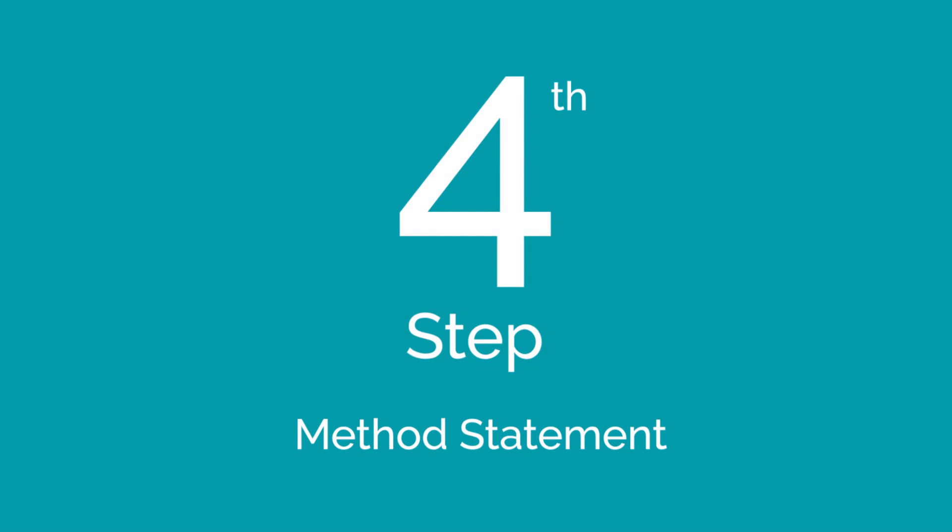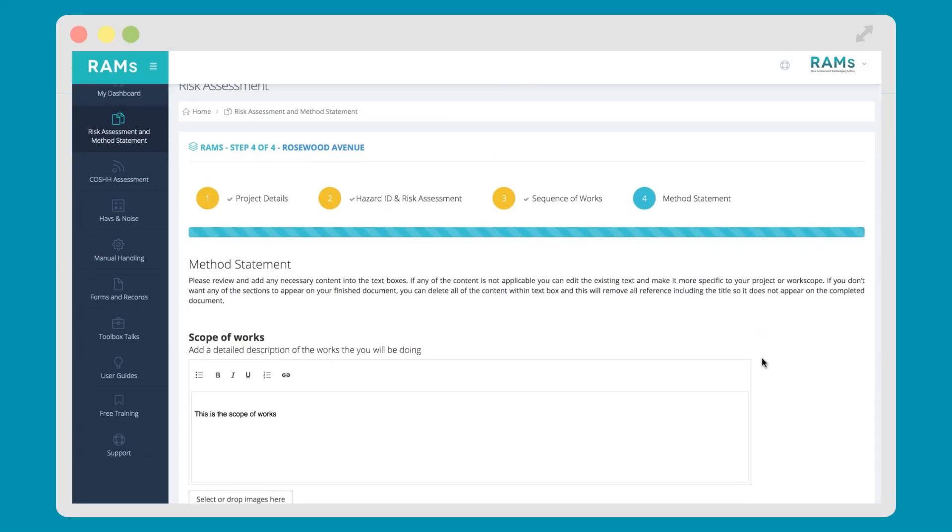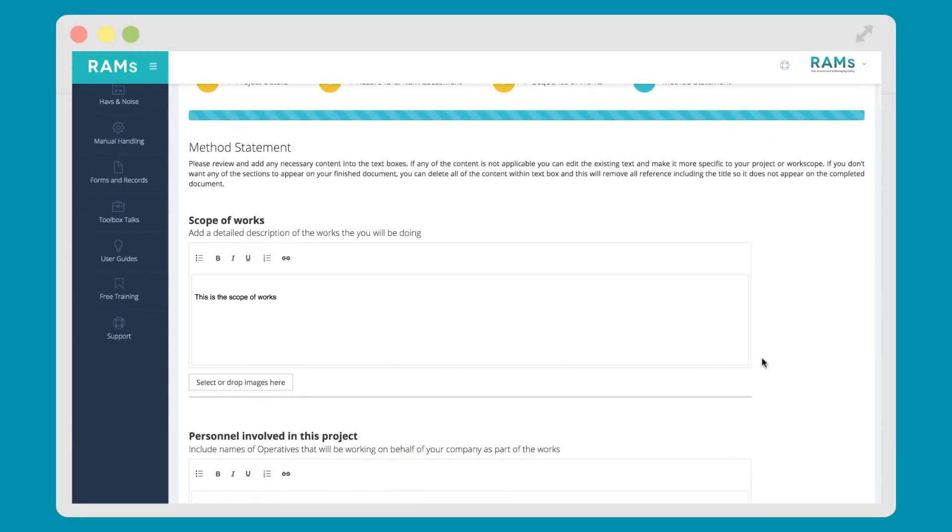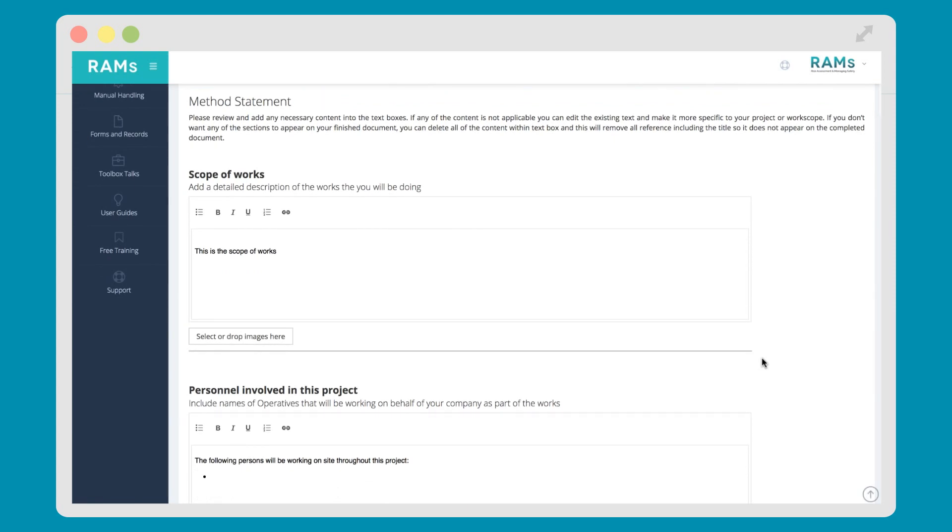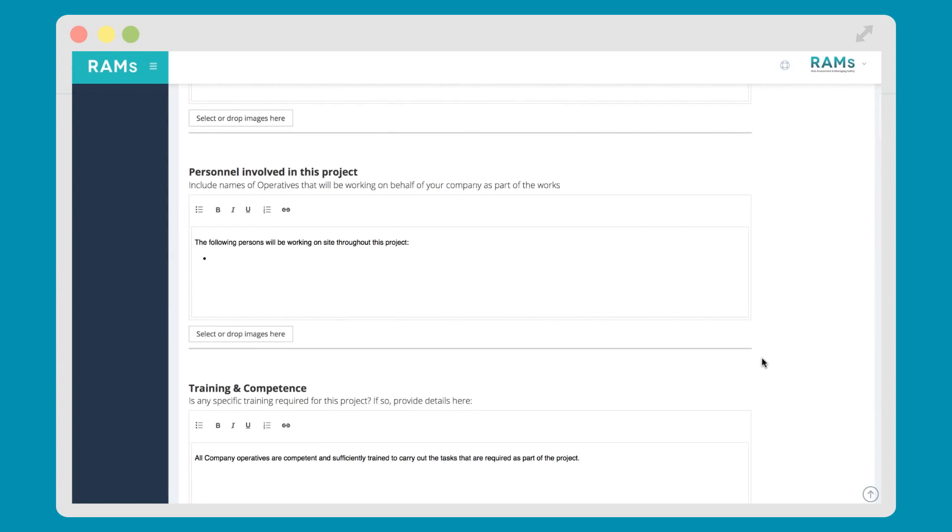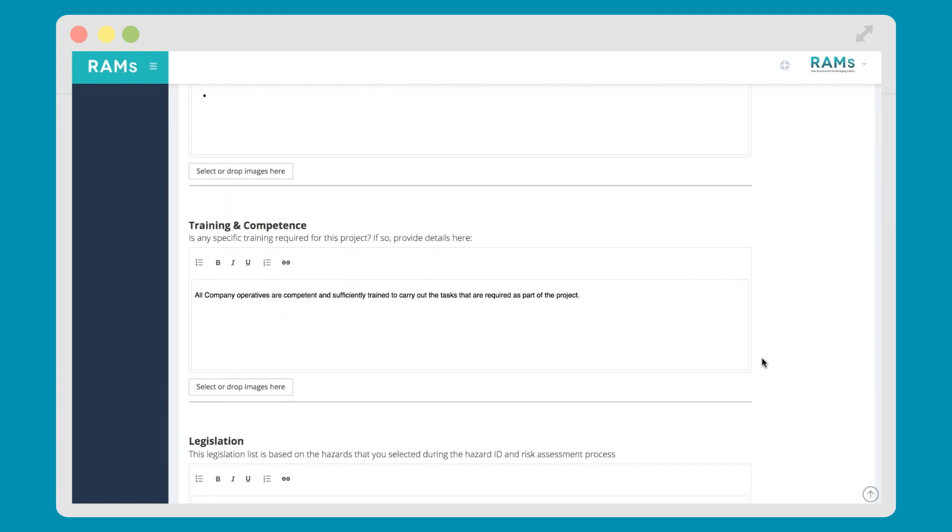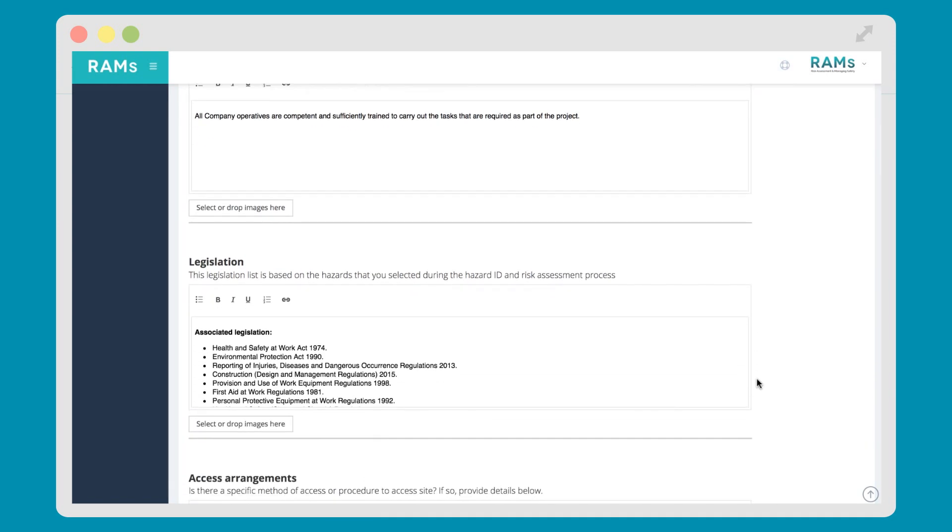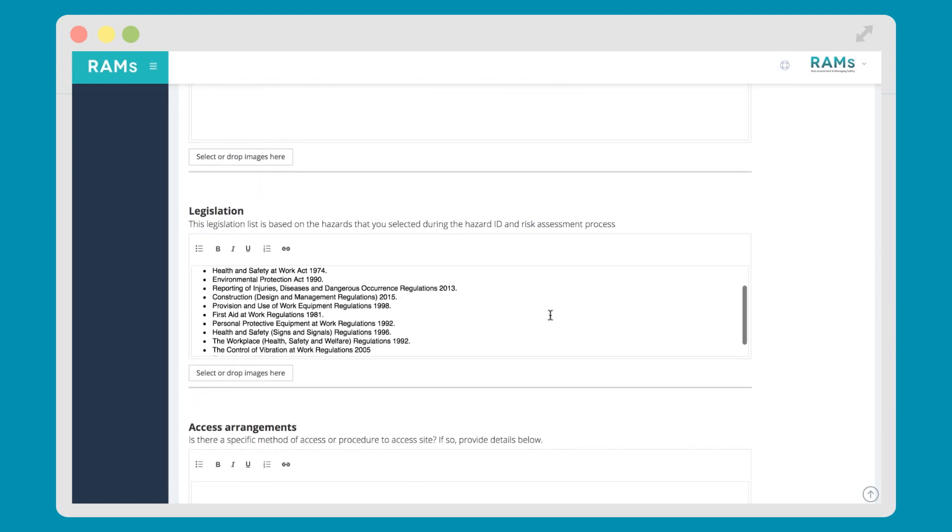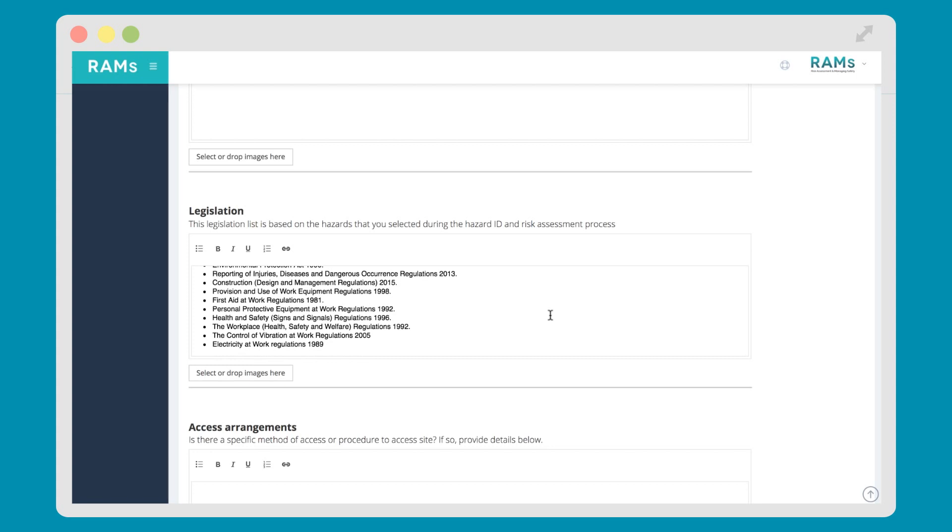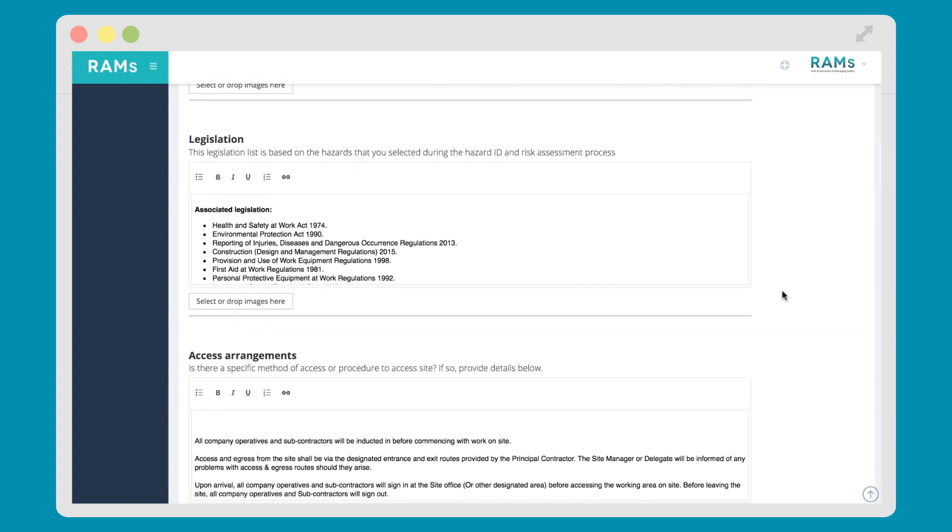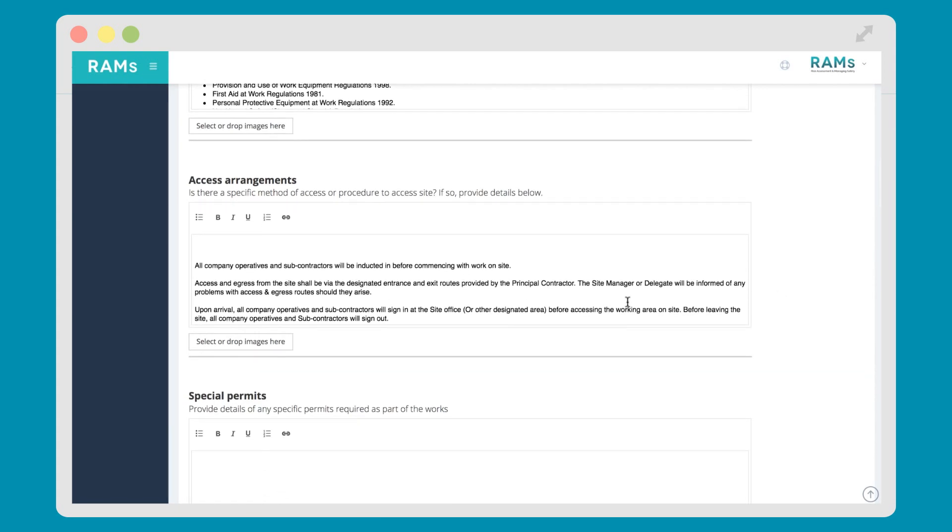The fourth and final step of the RAMS app risk assessment process is the method statement section, where, amongst other things, you can outline a detailed scope of works, including any workers that are involved in the job, and outline their training and competence. You can also add images to these boxes, such as site plans or training certificates. You'll also notice that detailed legislation is outlined in various sections throughout the method statement. This legislation is determined by the hazards you've selected earlier on in the process.